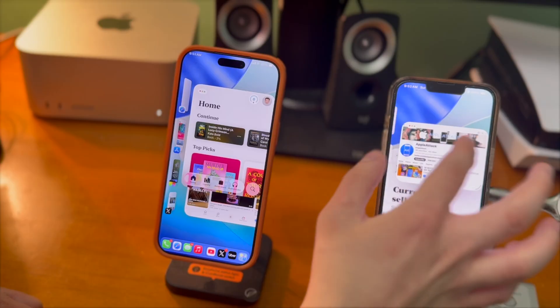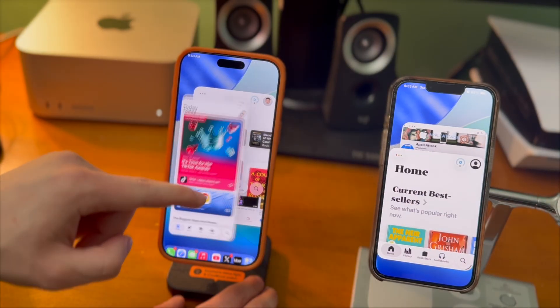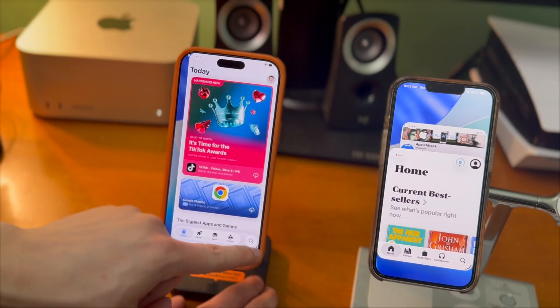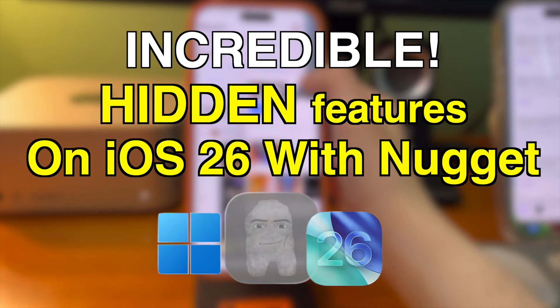What's going on guys? How's everyone doing? In today's video, I'm going to show you guys how to trick your iPhone out.